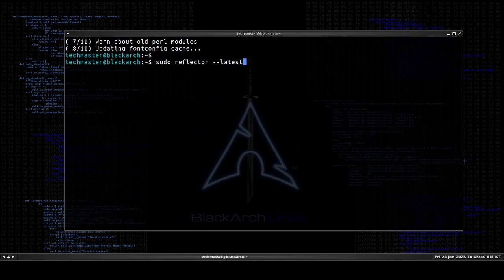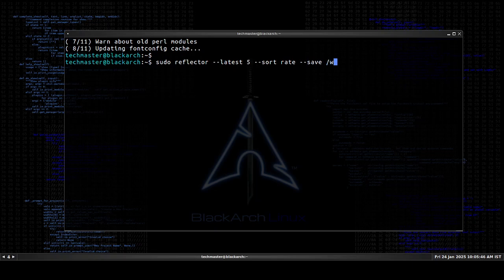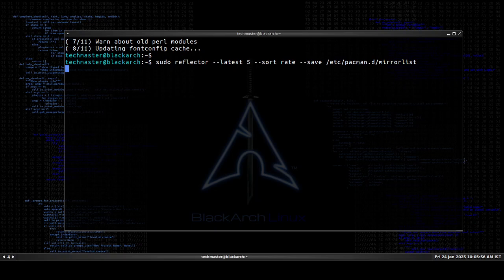Latest five, sort rate, then we'll just save it to /etc/pacman.d/mirrorlist and just hit enter and see.